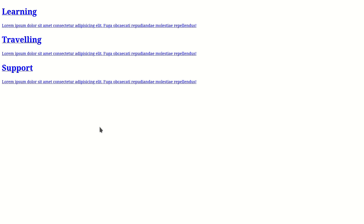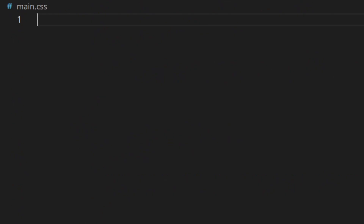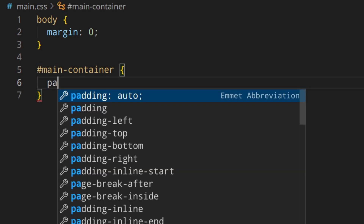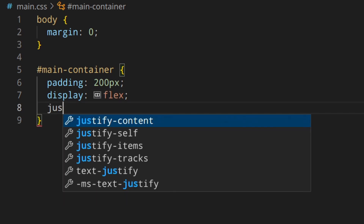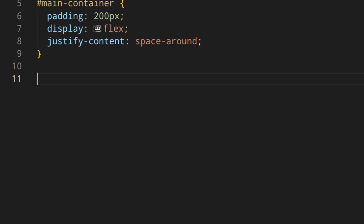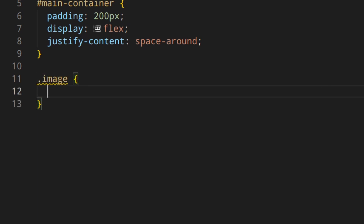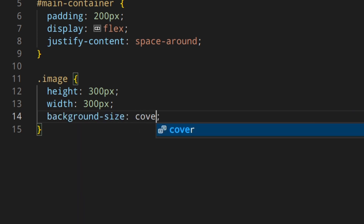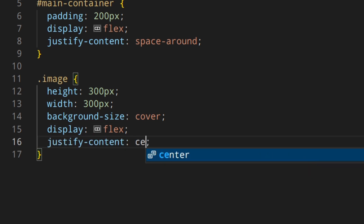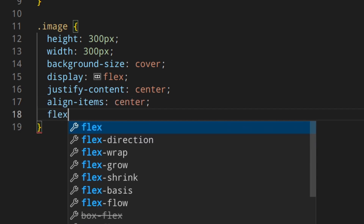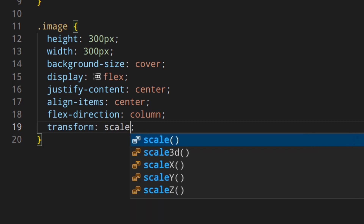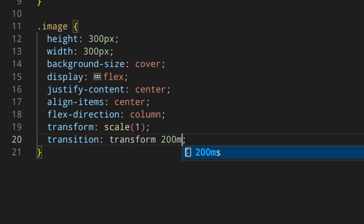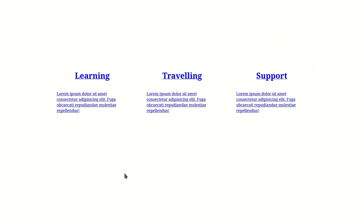Let's go to the CSS file and start styling things properly. First thing: body margin zero. Then the main container gets padding and display flex with justify-content space-around. Then the image class: height 300px, width 300px, background-size cover, display flex, justify-content center, align-items center, flex-direction column. Then transform scale 1 — we're going to need this to make a transition later — and transition transform 200 milliseconds.